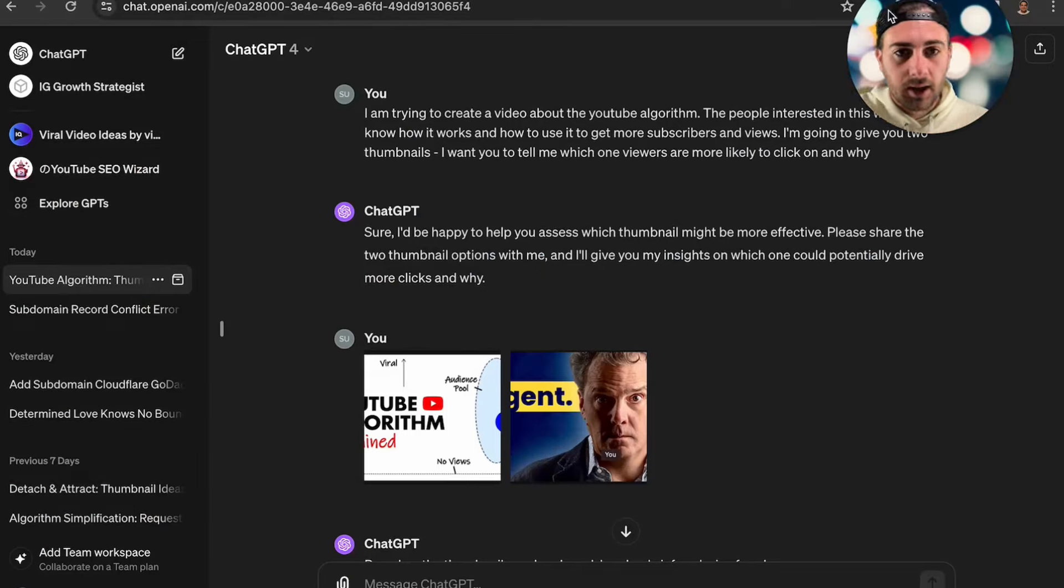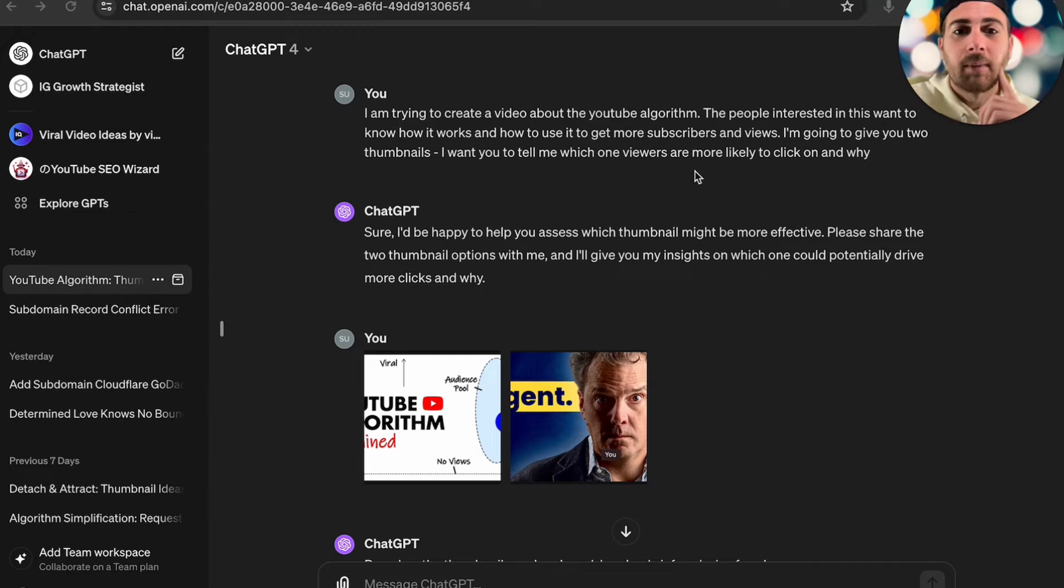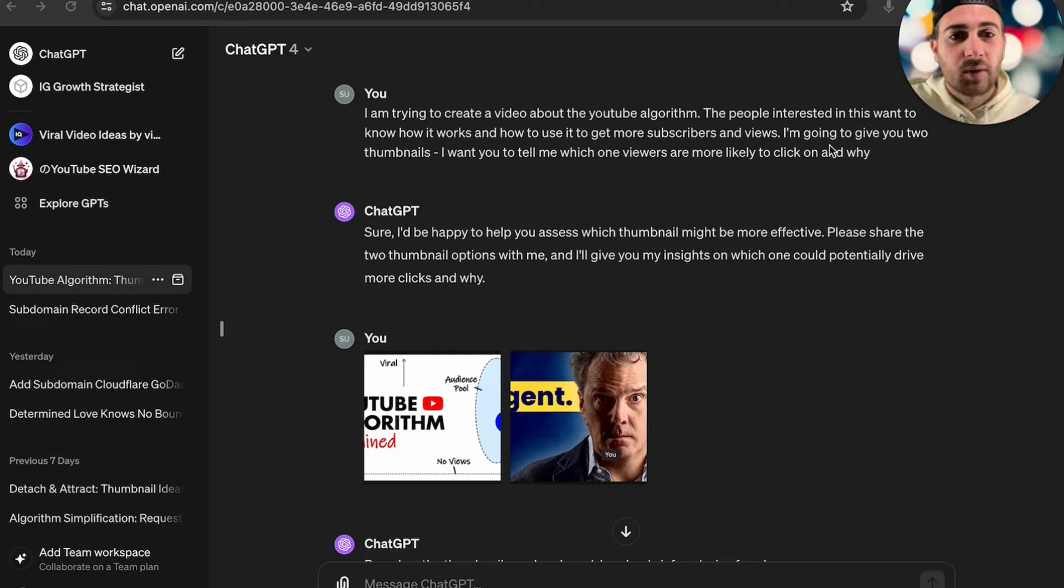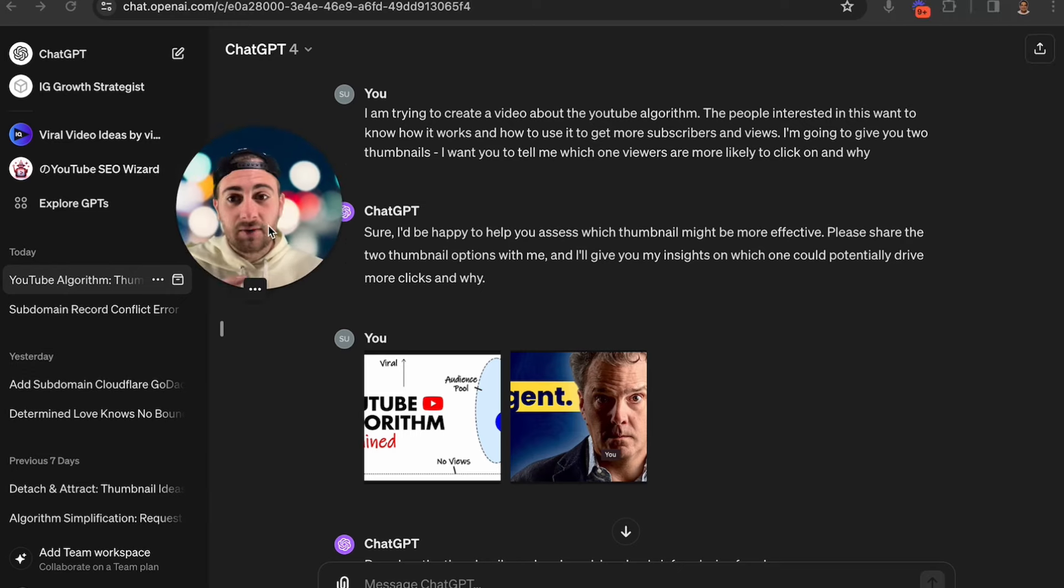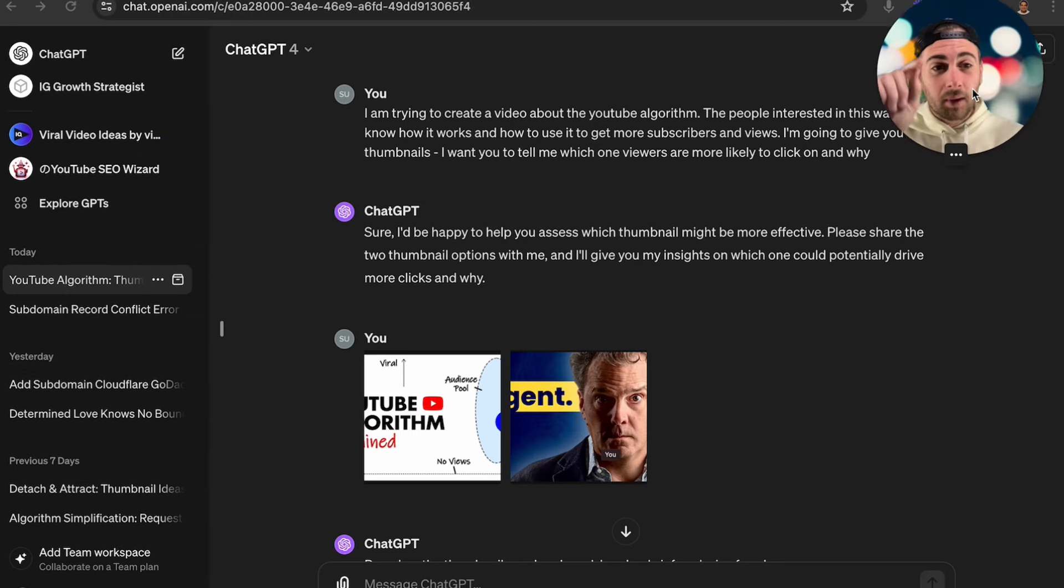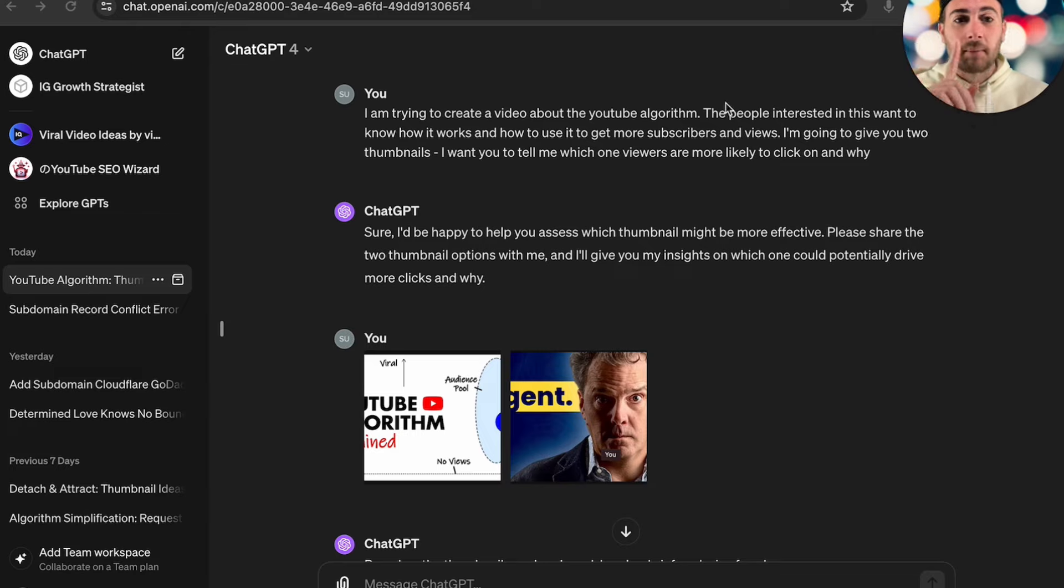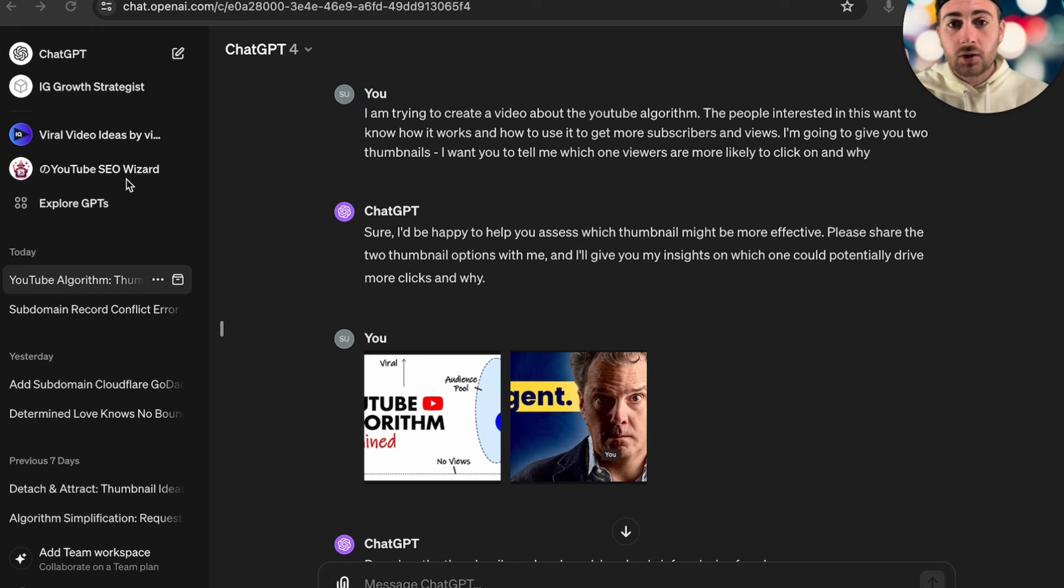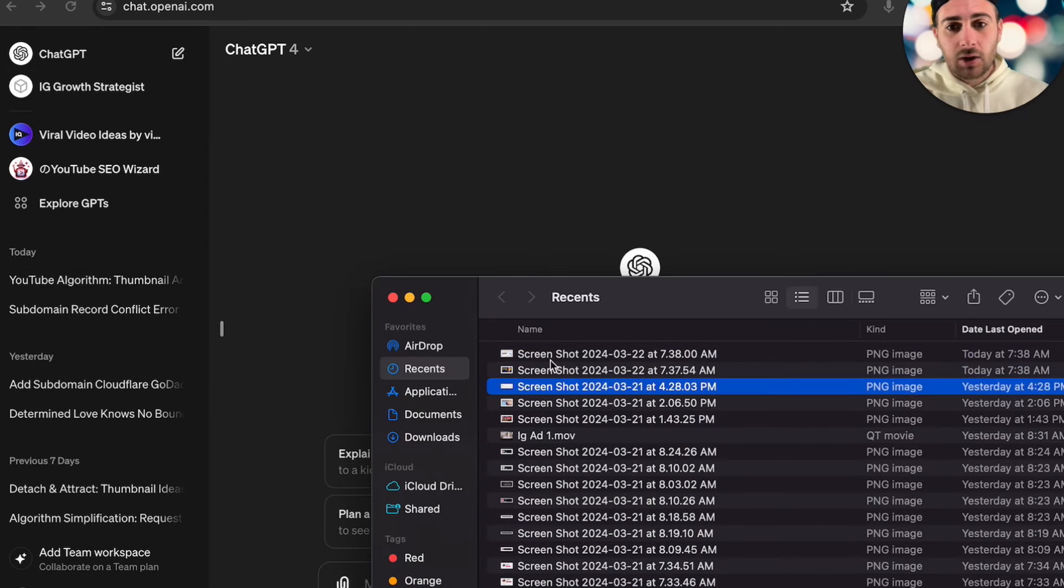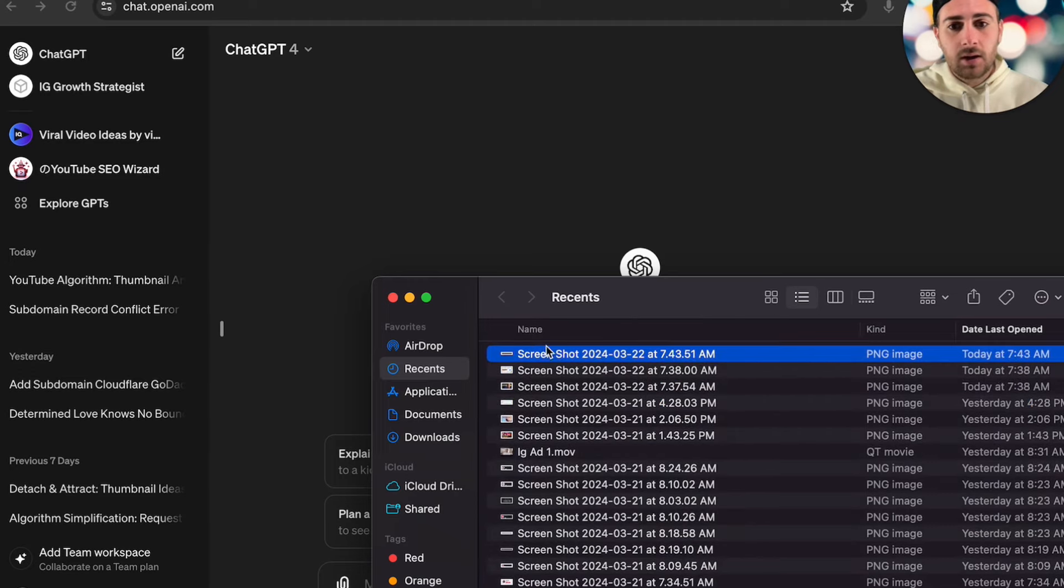I took this thumbnail right here and I took this thumbnail, came over to ChatGPT, and you want to do that with one of your thumbnails and then the thumbnail you're going to be competing against. Then you want to ask ChatGPT: I'm trying to create a video about the YouTube algorithm. People interested in this want to know how it works, how to use it to get more subscribers and more views. I'm going to give you two different thumbnails. I want you to tell me which one of these is different.